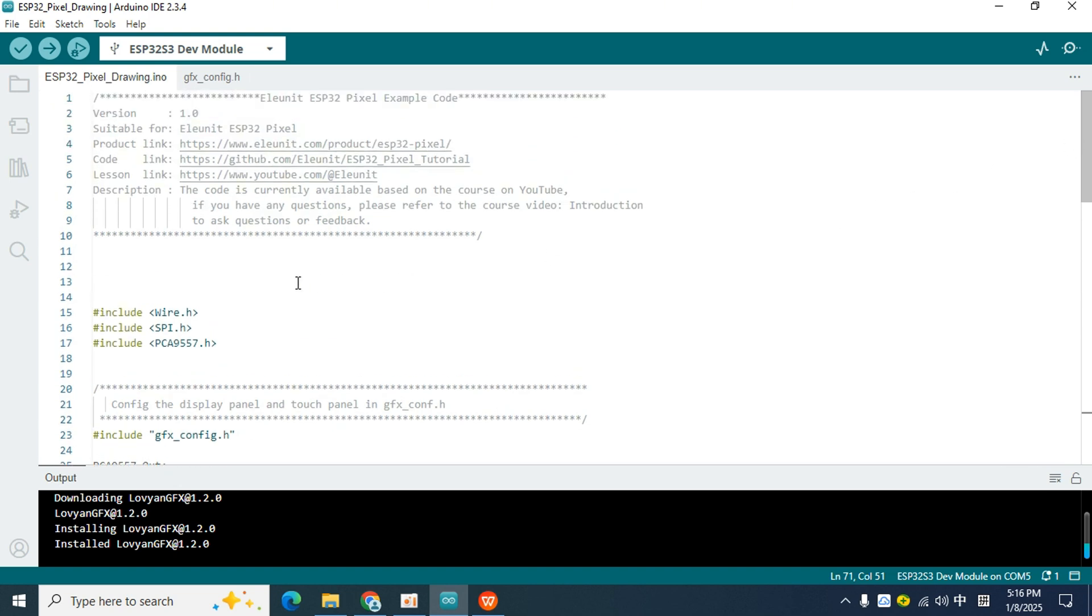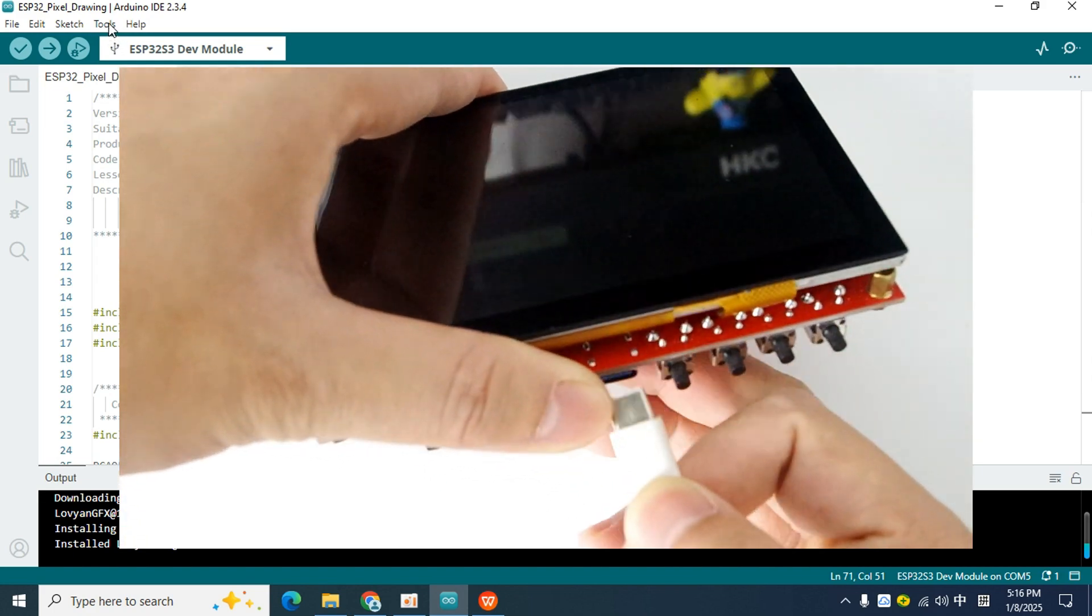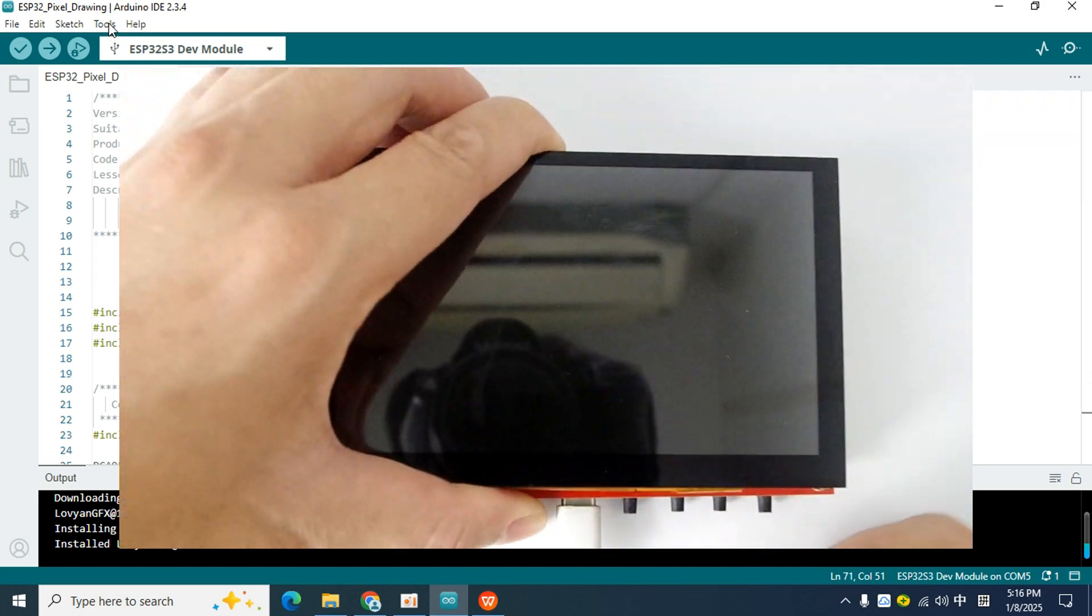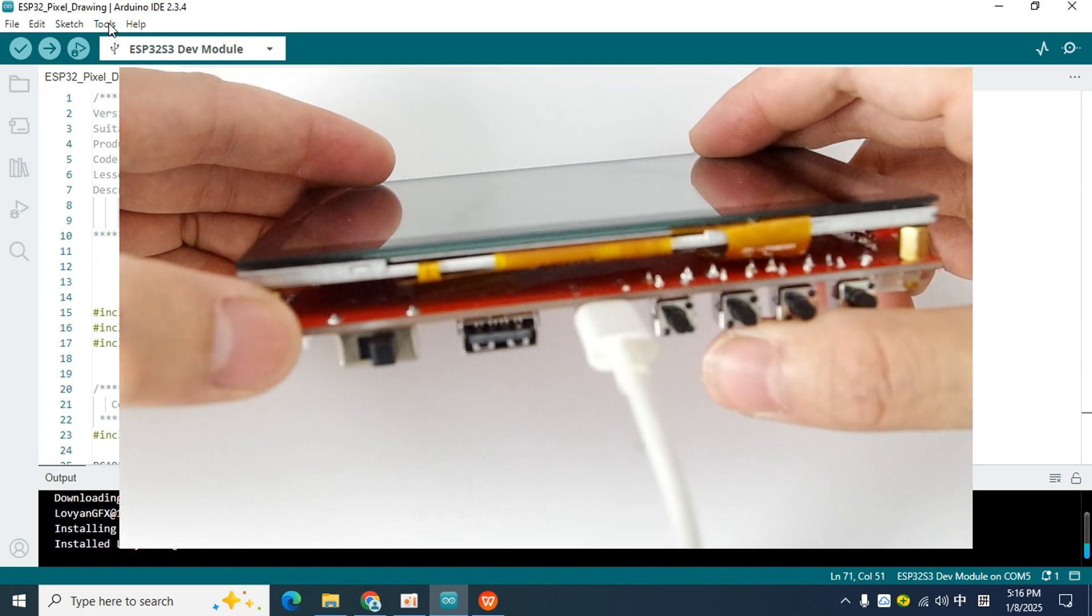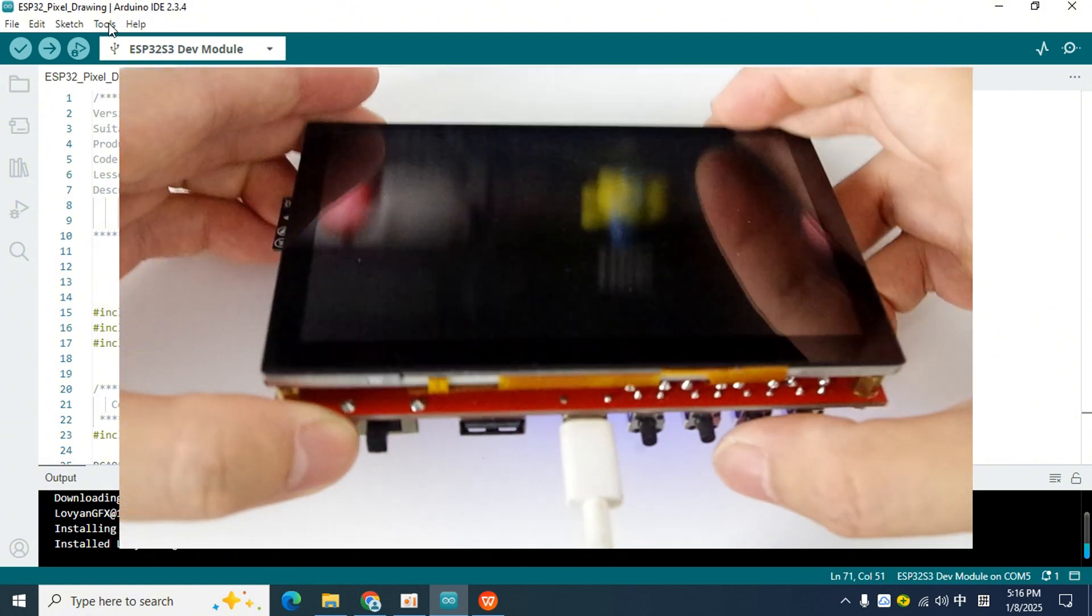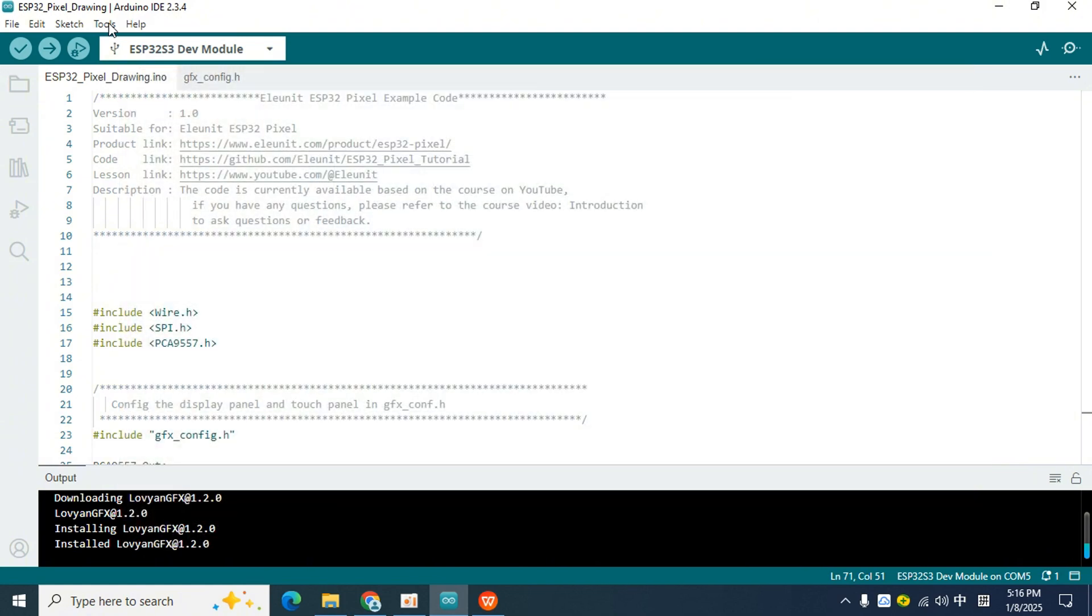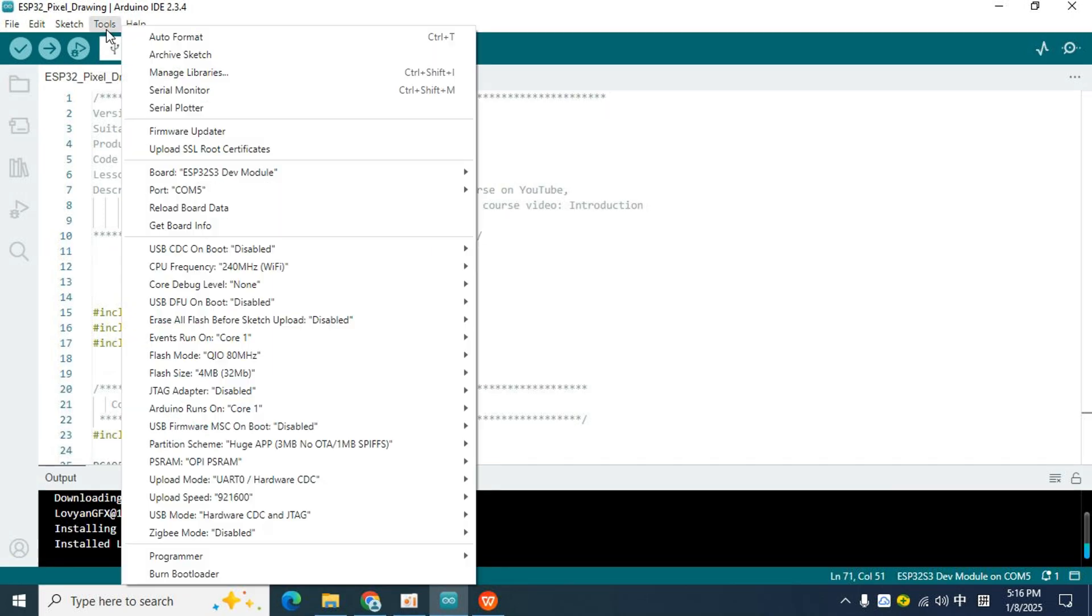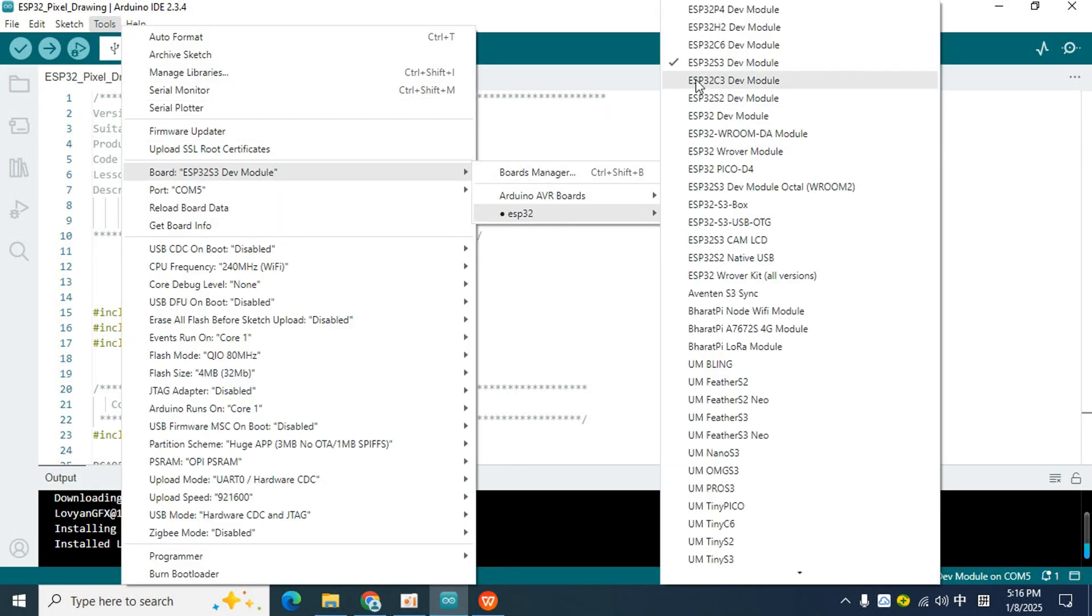Before uploading the code, connect the pixel board to the computer using a USB-C cable, and turn on the power switch. Then go back to the IDE and configure the compilation environment. I have already explained the configuration process in the first lesson. If you are still not sure how to configure it, please read the content of the first lesson first. Click Tools, find ESP32 S3 Dev Module in Boards, and select it.